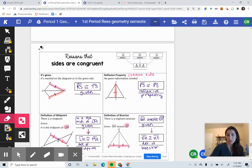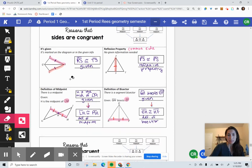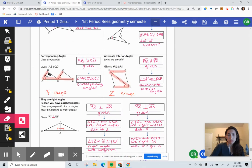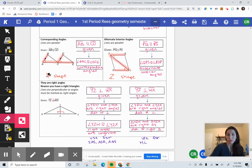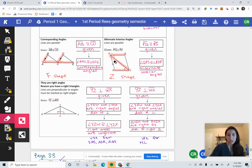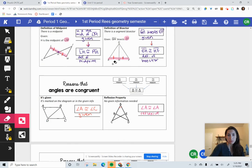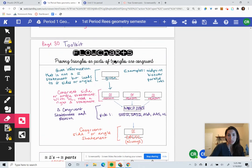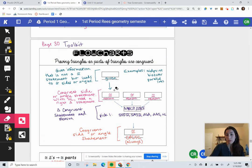Page 31 covers reasons sides are congruent, and up through page 32 covers the reasons why angles are congruent. So first, knowing the format of a proof — we'll reference that here as well.